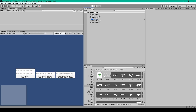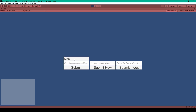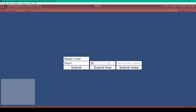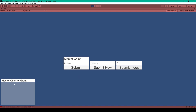Let's demo this game mechanic one more time. I'll type in MasterChief and grunt. Clicking submit shows MasterChief killed grunt. Then typing 'stuck' and clicking submit how shows MasterChief stuck grunt. Typing a number and clicking submit index shows MasterChief with a picture of a gun and grunt. Changing the index shows different listings with different guns, and the newest listing always appears on top.